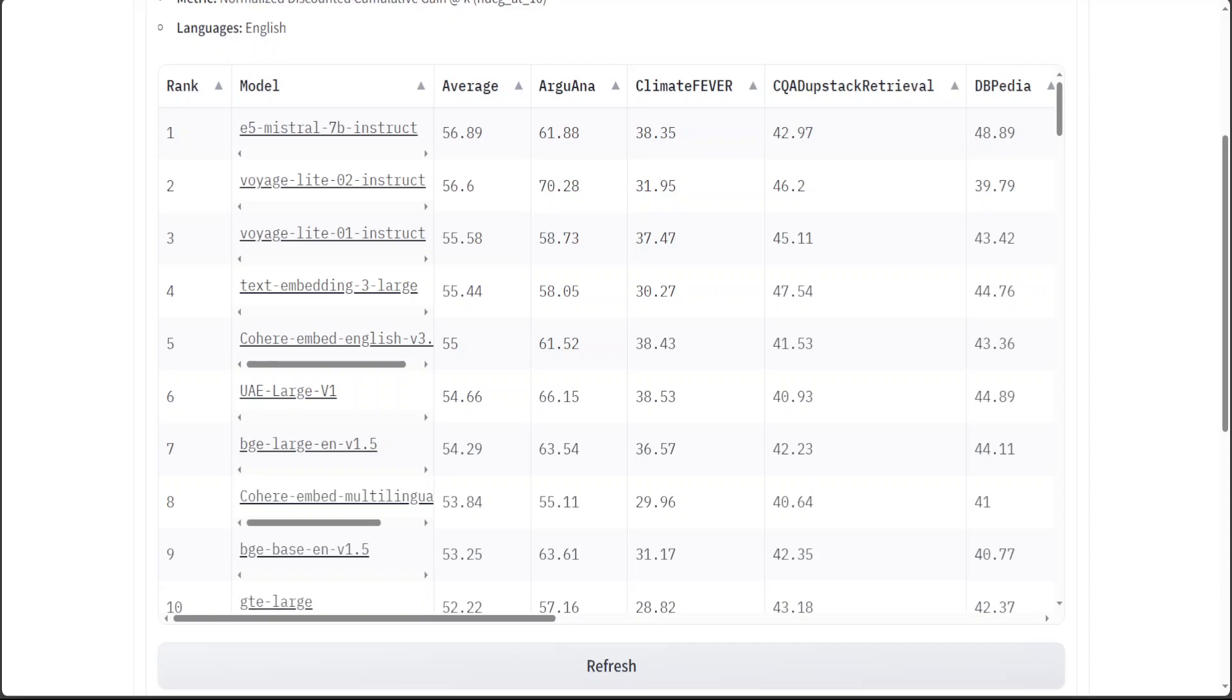In RAG, the embedding model first translates a question or prompt into this numerical language. Then it uses these embeddings to search through a vast database of information to find relevant documents or text snippets that can help answer the question. Once it retrieves the most relevant information, this data then is used to generate a detailed and informed response.